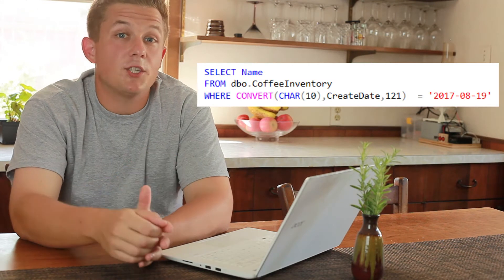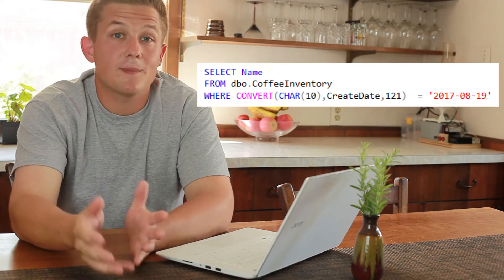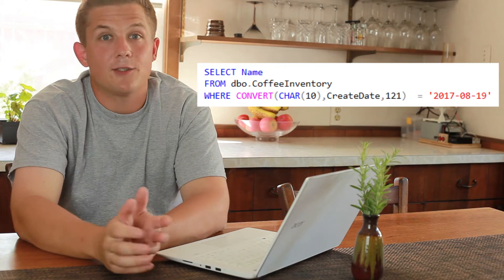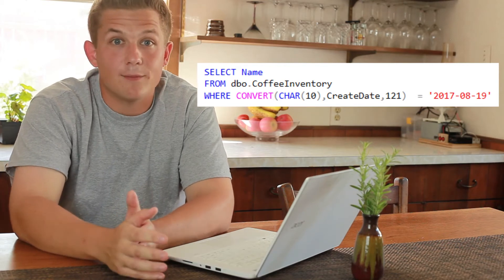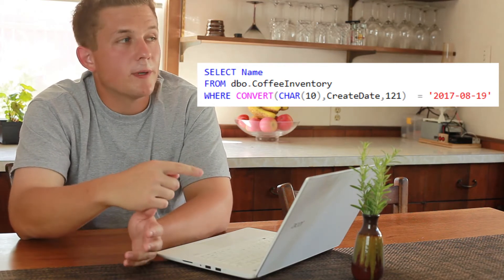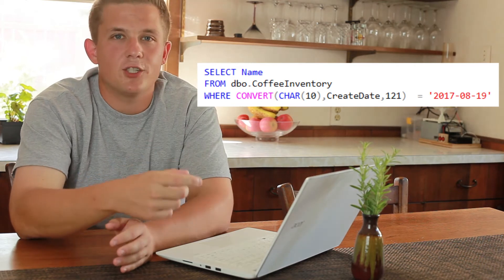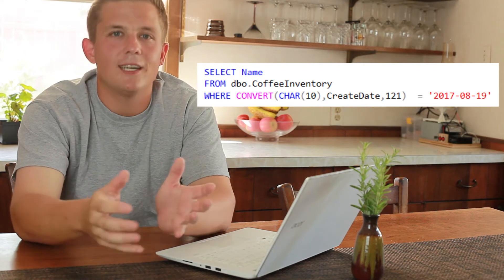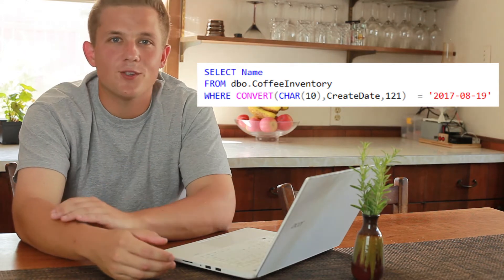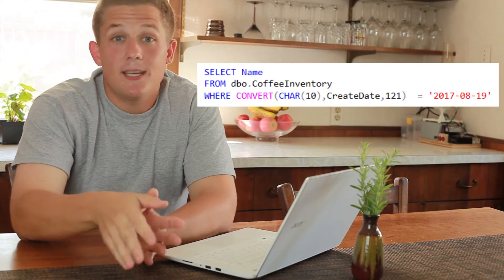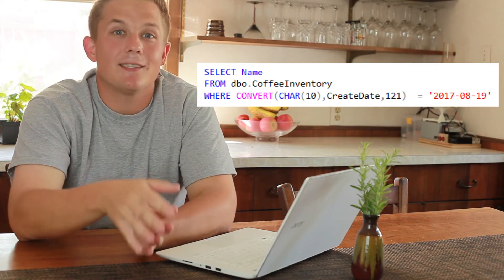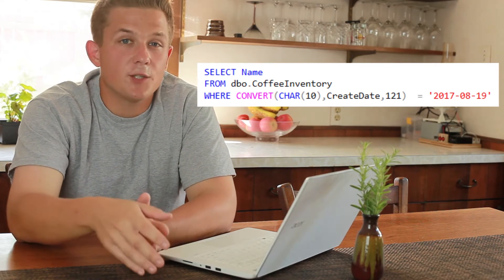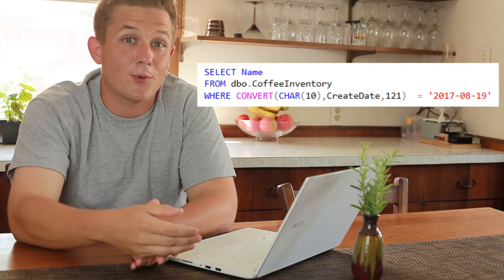Maybe the best way to understand what Sargible queries look like is to just look at some examples. I have this query here which is basically filtering my table of data based on a create date. My create date is indexed and it's a datetime2 field. In this example query, you'll notice in my where clause that my predicate is actually converting that create date column to a char 10 date string in order to compare it to my inputted string of August 19th. This is a prime example of a query that is non-Sargible. The reason it's non-Sargible is that SQL Server has to convert the column side of our operator.